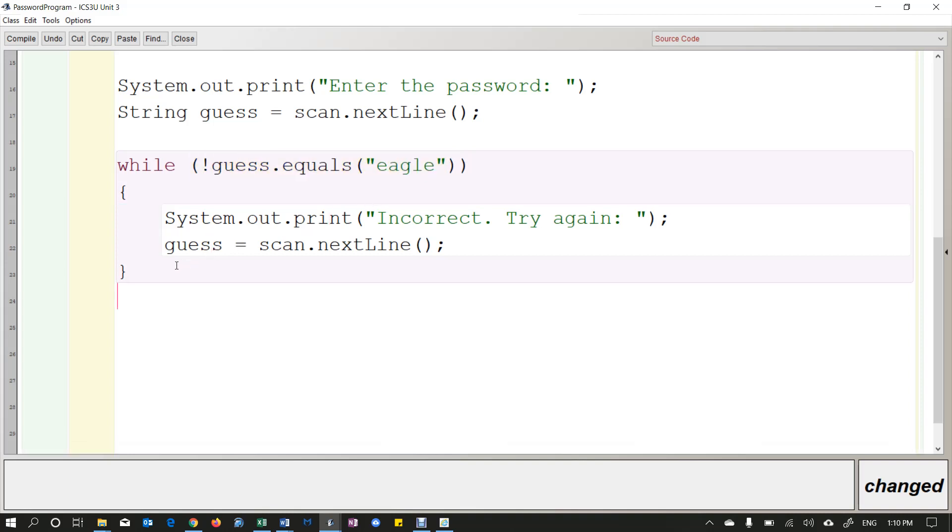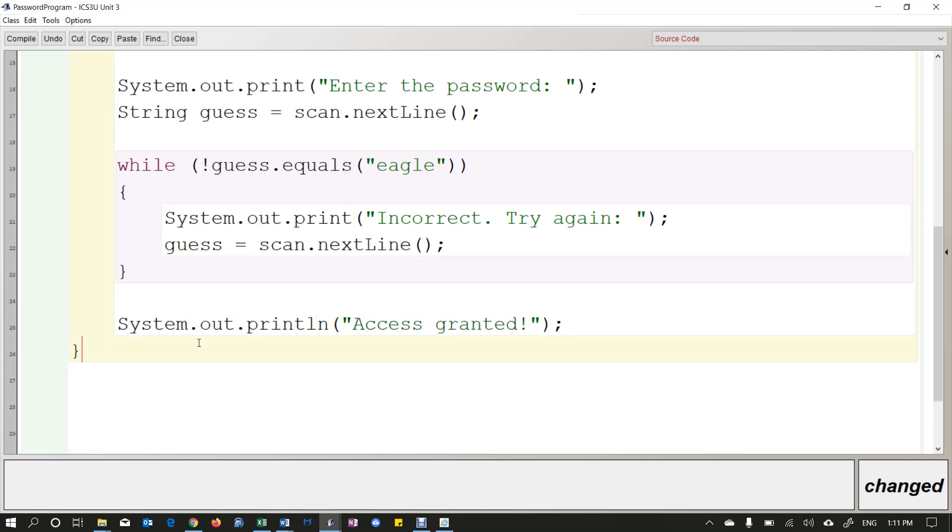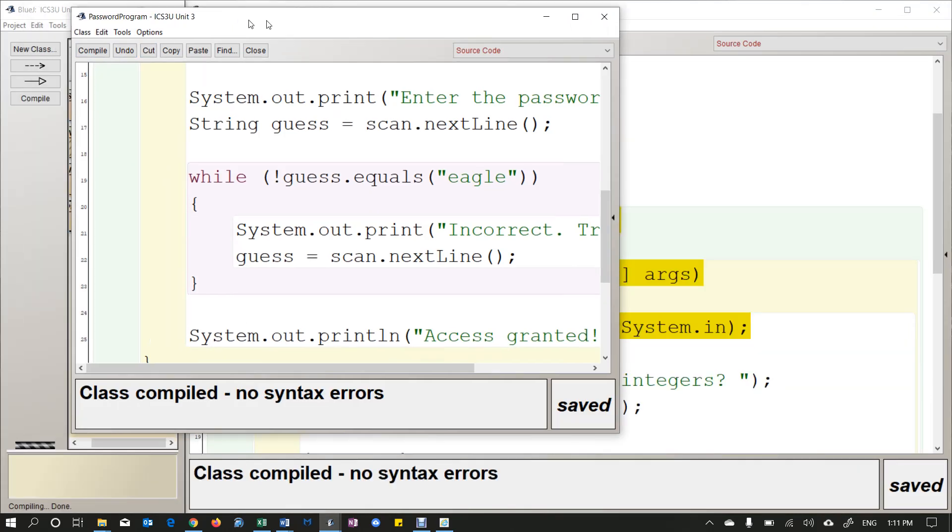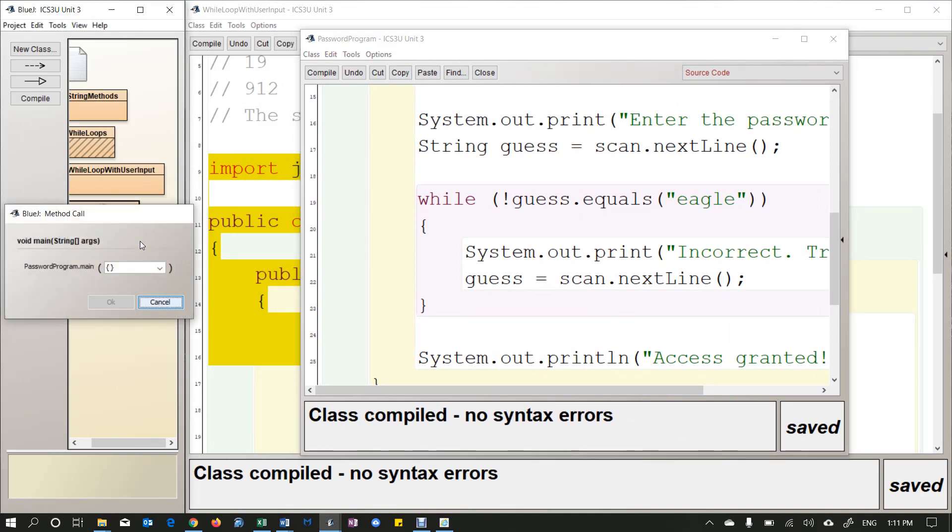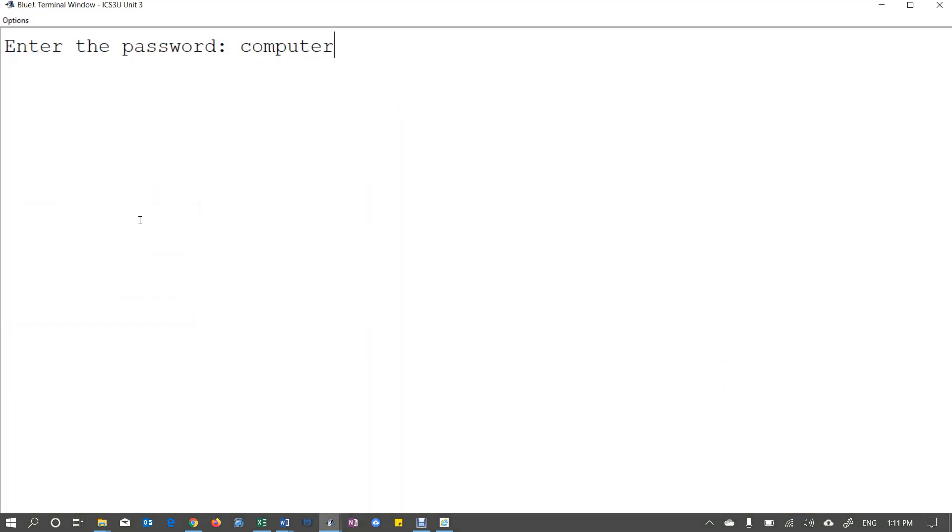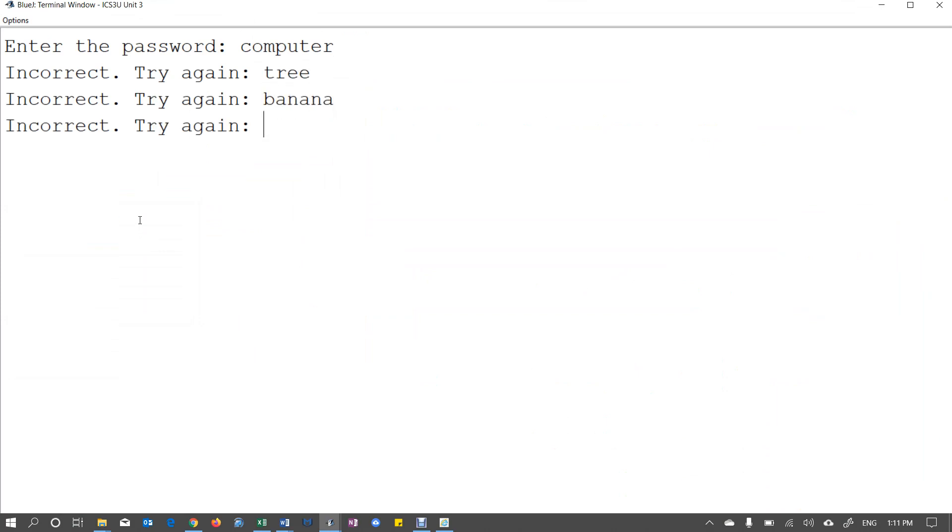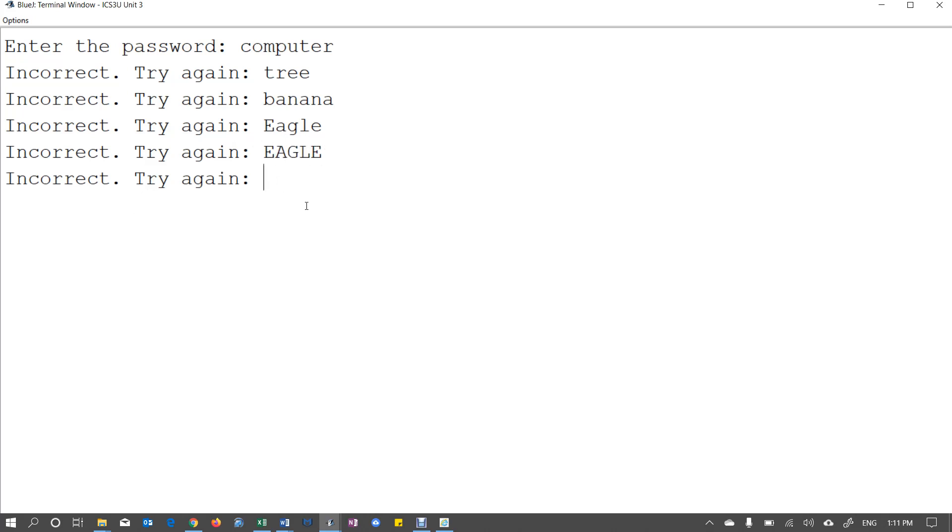And then finally, when the loop is finished, that means they got the word right. Then I'm going to say access granted. Let's see. I need to close off my main method and close off my class and let's have a look. So if I compile and run the password program. So computer, tree, banana, eagle with a capital E. No good. Eagle all caps. No good. But eagle lowercase is good. So access granted.